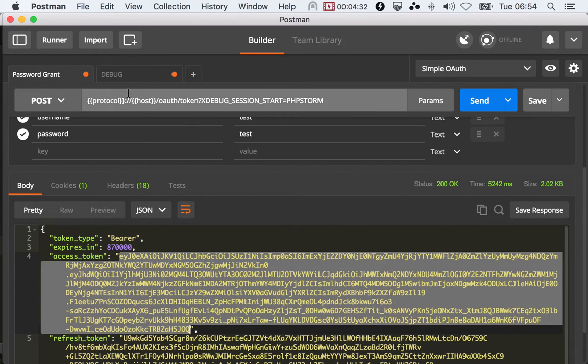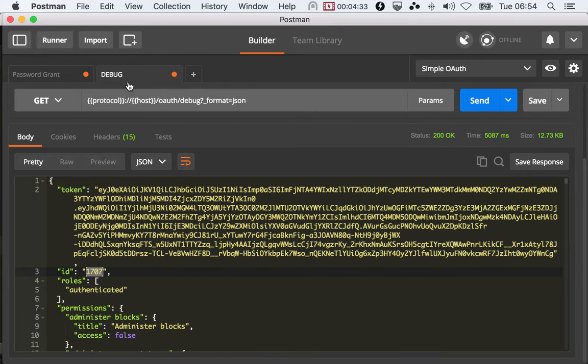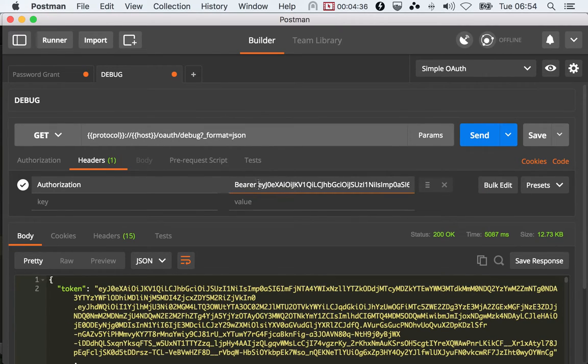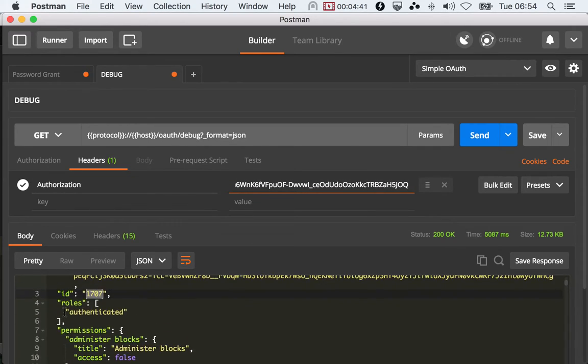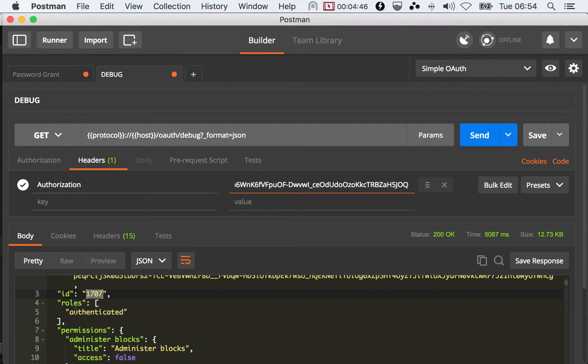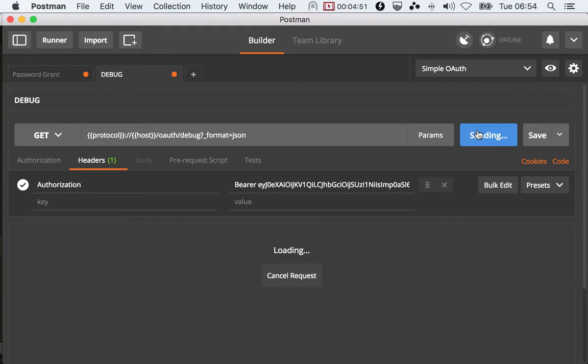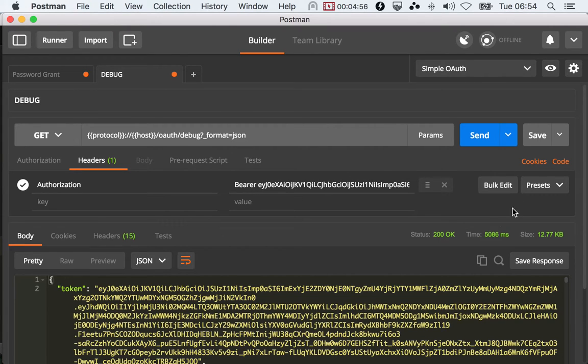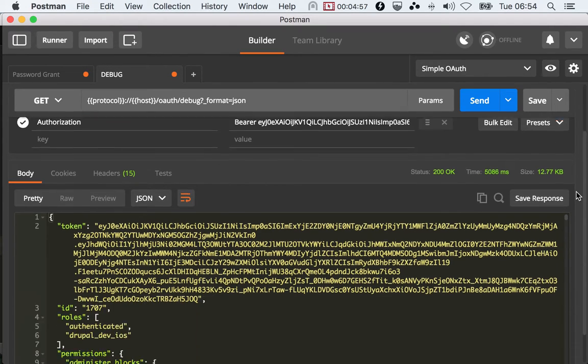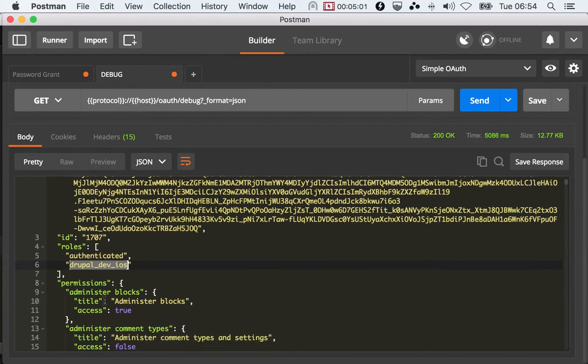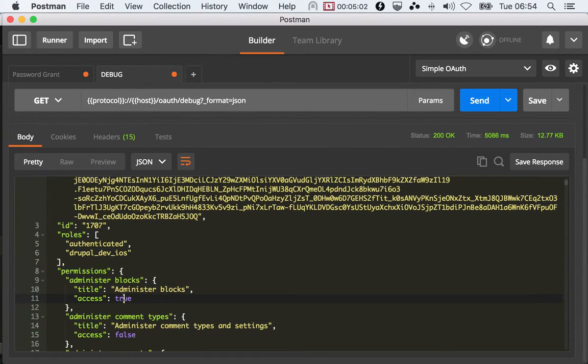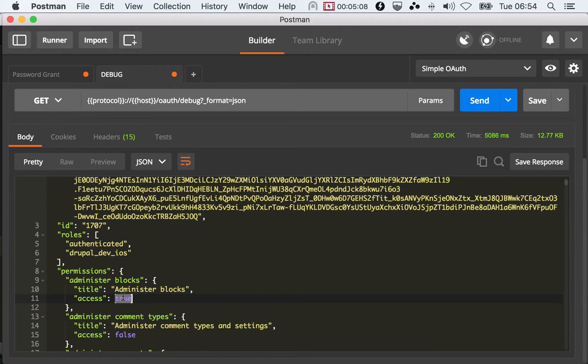I'm going to copy this and head over here and replace this old token with the new token. In here you will see that 1707 has the roles of Authenticated and the Drupal Dev iOS role. And of course, if we head over to administer blocks, this user should have access. As you can see, we have this role and also we have access. That's great.